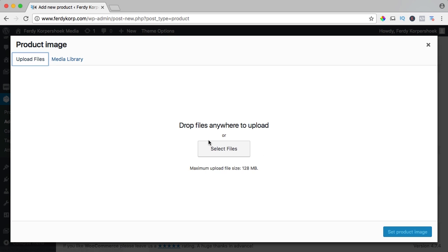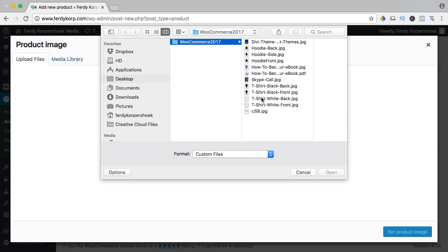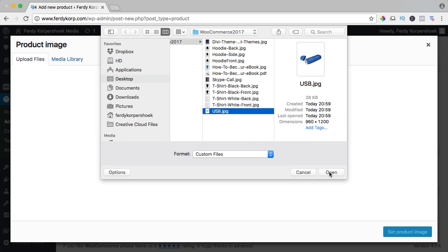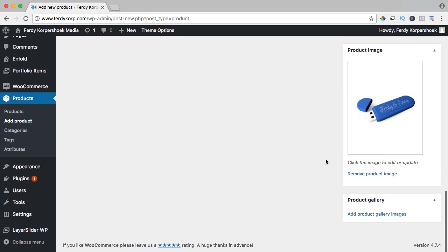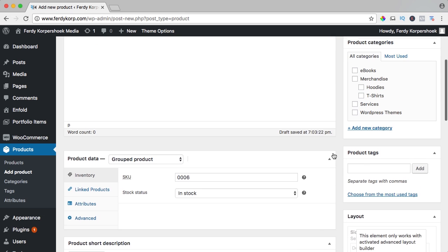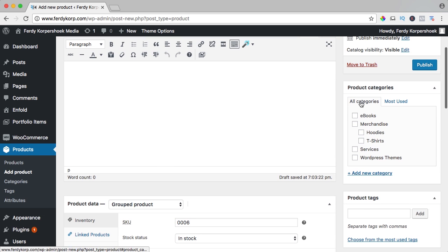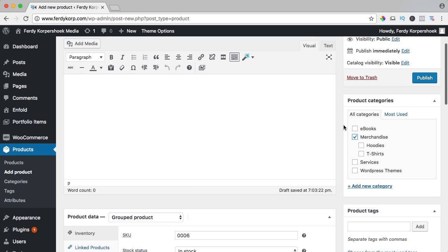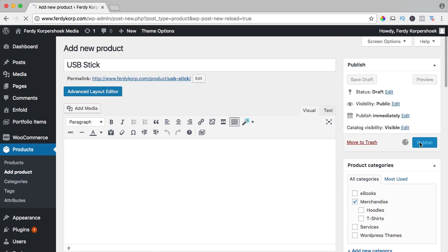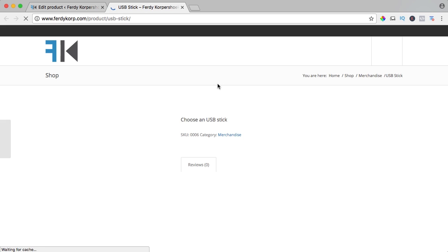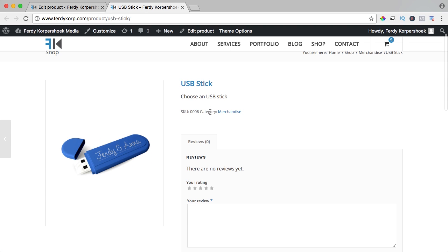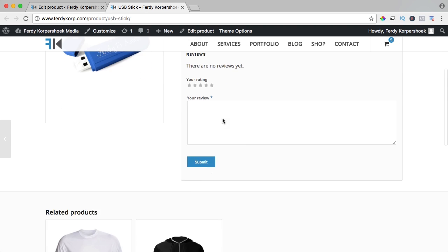Upload files, select files, USB, open it and insert it. Let's create a category — for now I use merchandise. Let's click on publish and if I take a look over here, you see this is a product and we have no price.